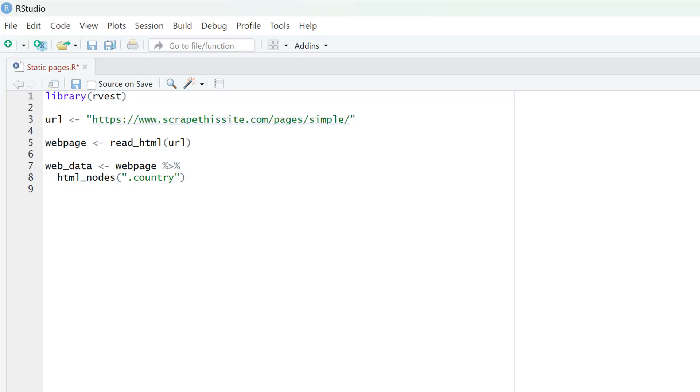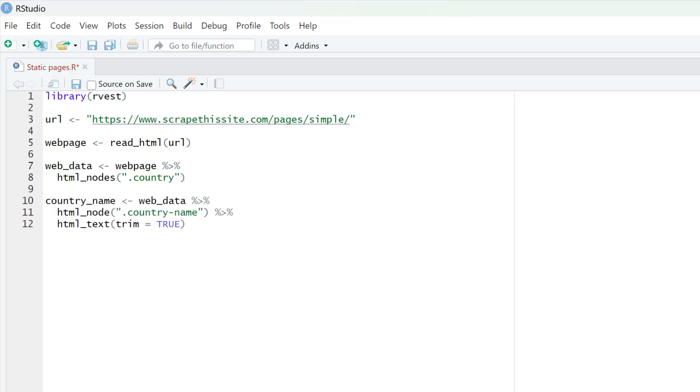Now you can scrape each element one by one. Like in this example, a specific node is extracted and the output is cleaned with the html_text function. However, we are not just interested in getting the country names — we also want other data, such as population. So the most efficient way is to create an empty data frame and, with a for loop, iterate through multiple HTML nodes.